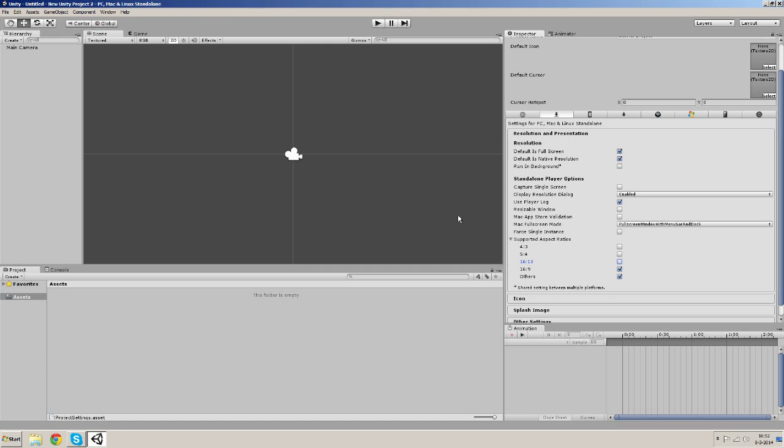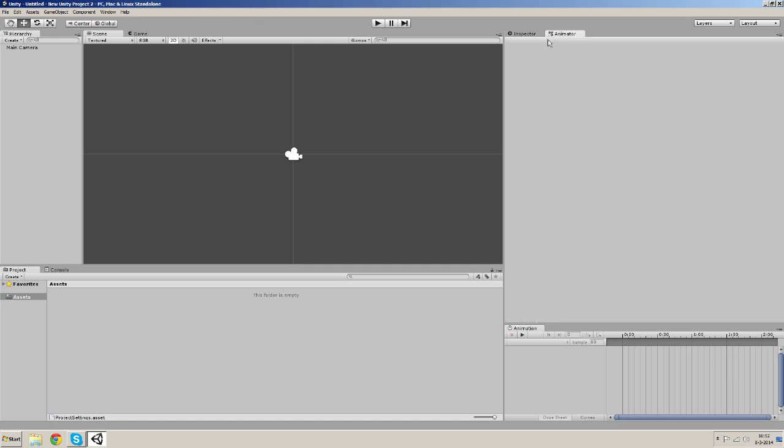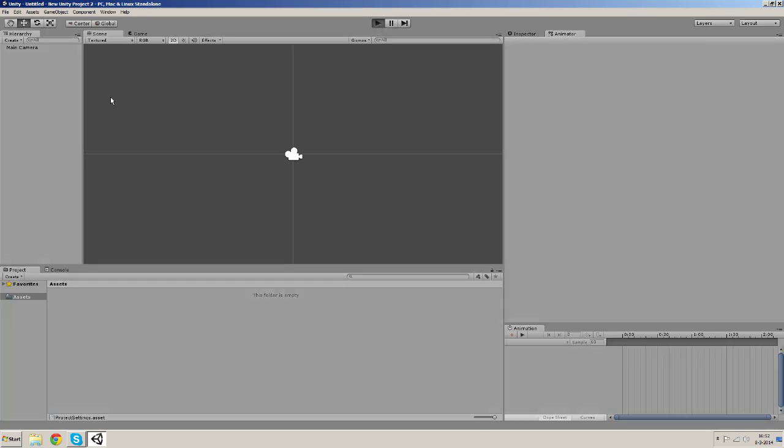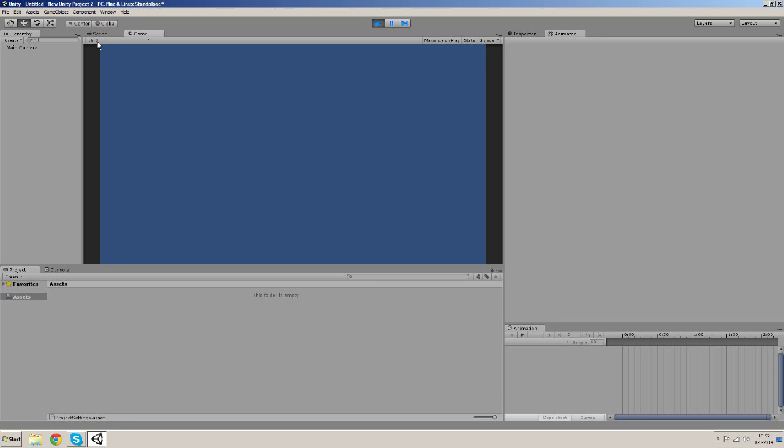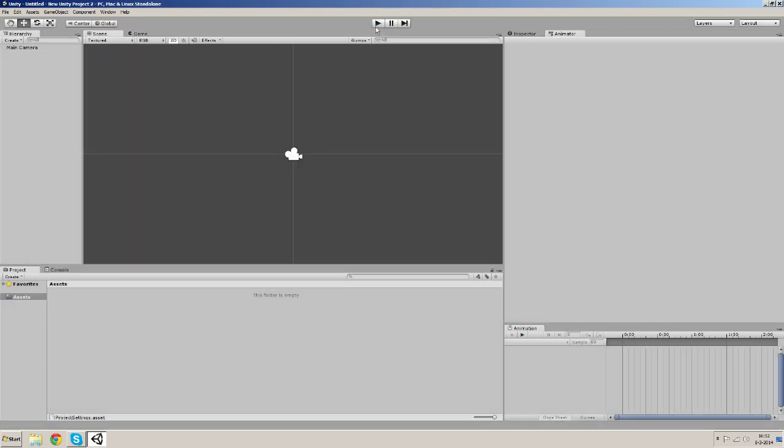So the final thing you gotta check before starting making the game is just play the game once and check if the aspect ratio is the same as your supported aspect ratio. And now the preparations are done and we can finally begin making our project.